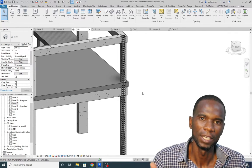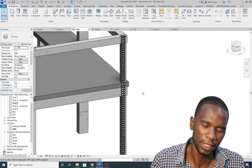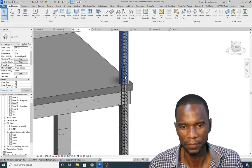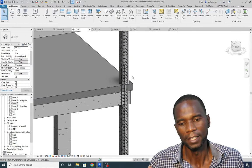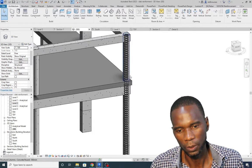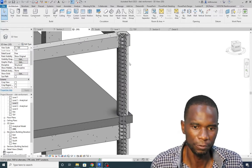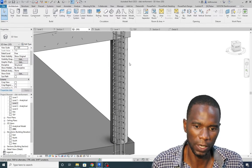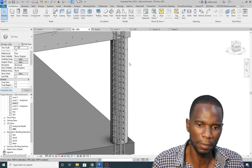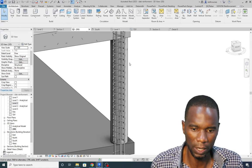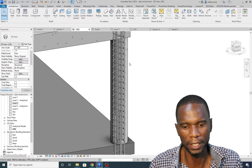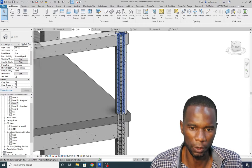Hello my viewers and welcome to this exciting lesson in Revit. In this lesson I'm going to teach you how you can reinforce a round column. As you can see we have the rebar within the round column there and that is what you're going to learn in this tutorial.